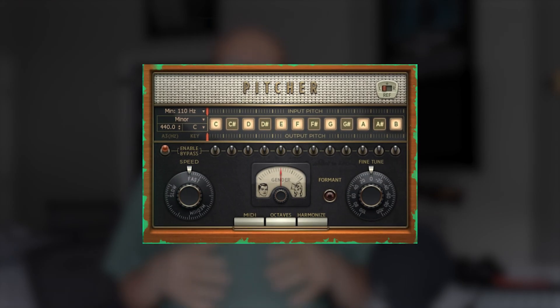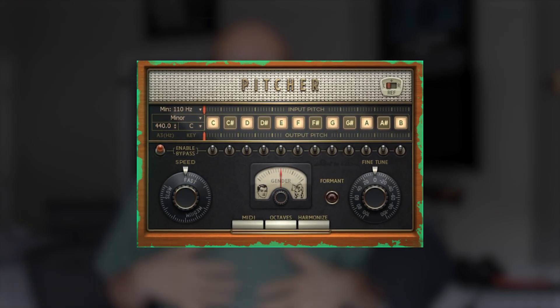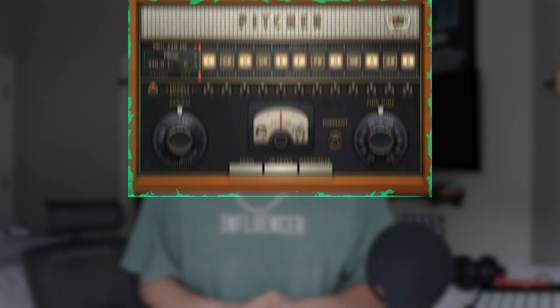Baywood here and today I'm going to be breaking down the amazing FL Studio Auto-Tune plugin called Pitcher. A lot of people hate on it, a lot of people don't know about it, and I've seen a lot of tutorials out there that just aren't explaining it right or they're just making it too confusing. So I wanted to come with this tutorial because I thought it'd be valuable for someone out there.